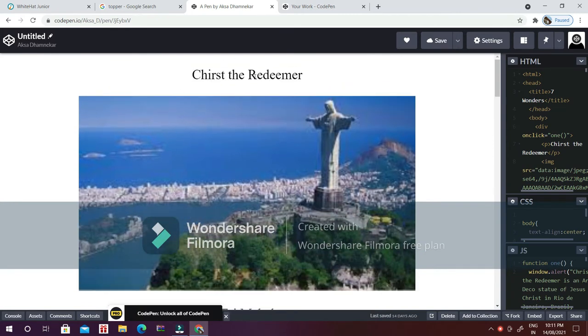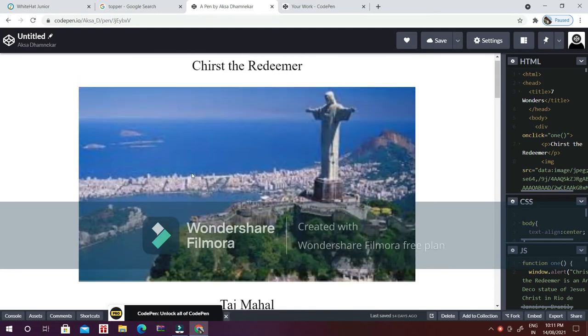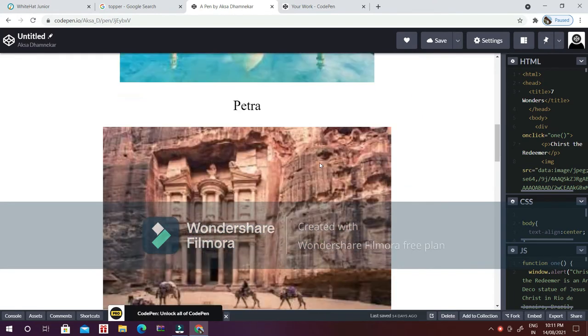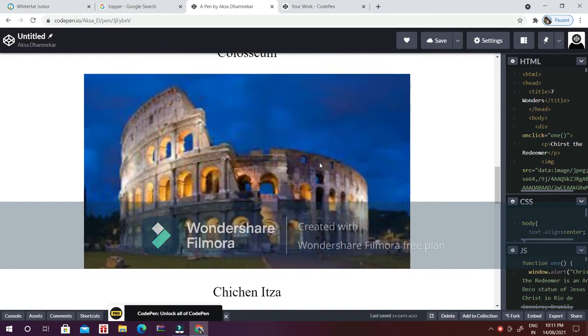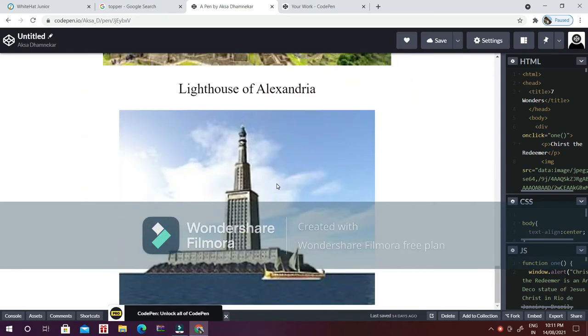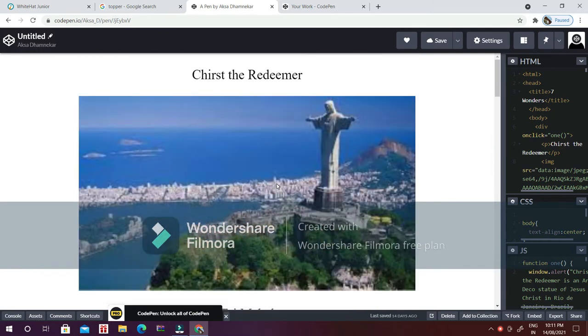Here you can see Christ the Redeemer, and I have given the image of Christ the Redeemer, Taj Mahal, Petra, and all seven wonders of the world. I have given its image and its headings, but the main part is whenever I click on any of the images...